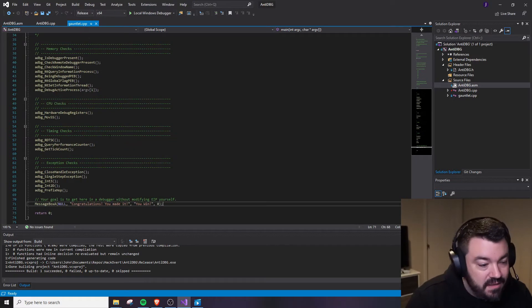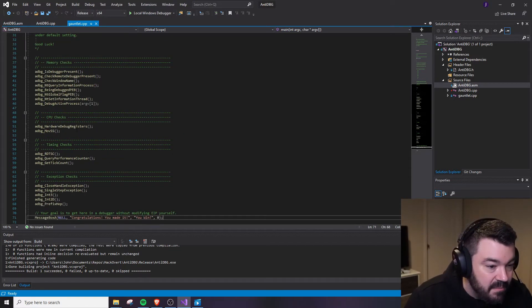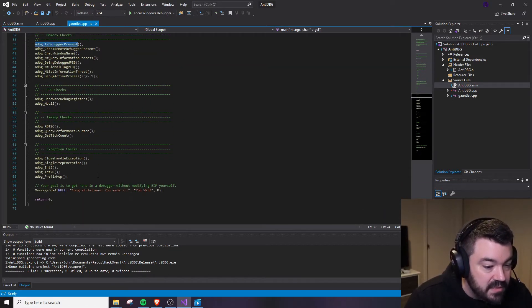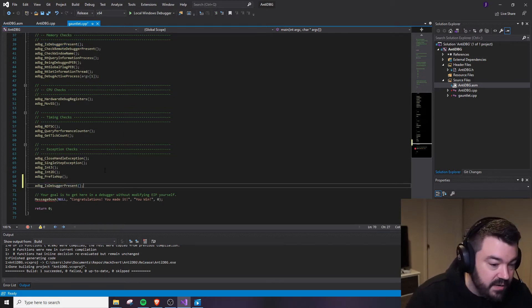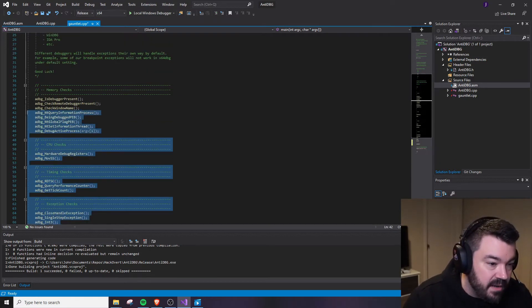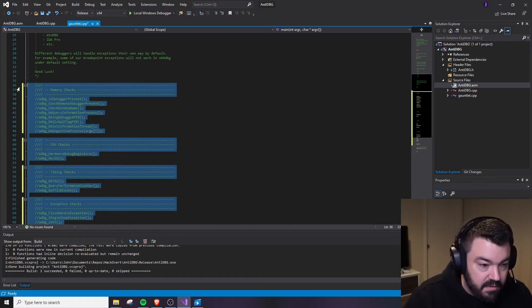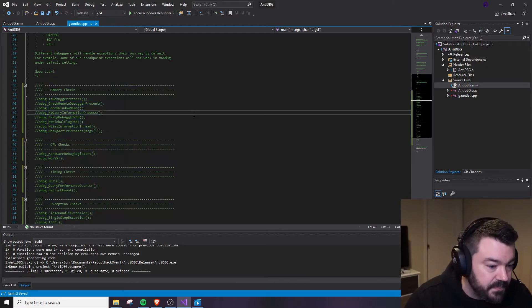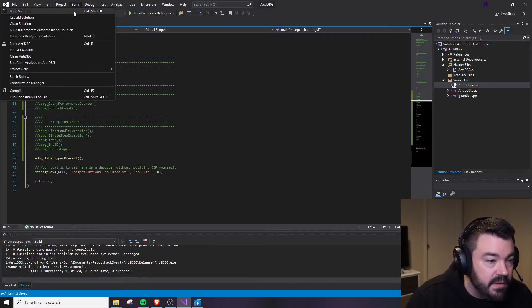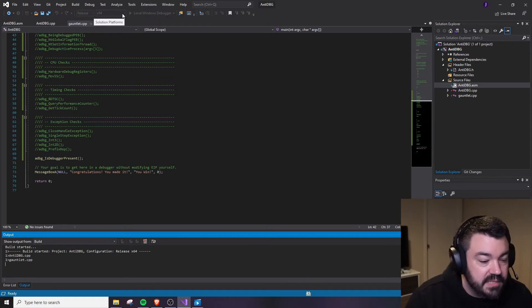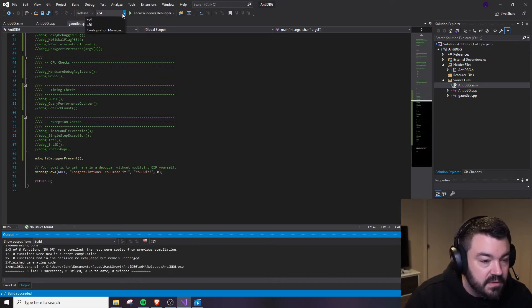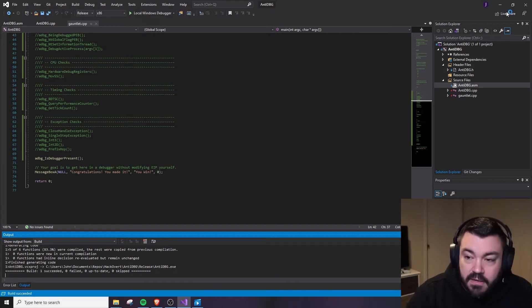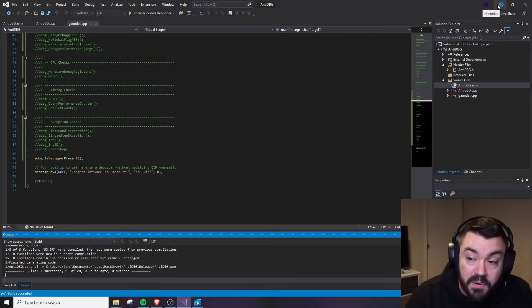So for any of these particular checks that require inline assembly, for example, this being debugged PEB check, which checks the process environment block, we're going to need to implement that separately into another file. Let's go ahead and come back here. We'll take IsDebuggerPresent and we'll use this as our very first check. The rest of the stuff I'm going to comment out because we won't need it right now. Now I'll build the solution for x64 and then I'll switch over to x86 and we'll build that too.